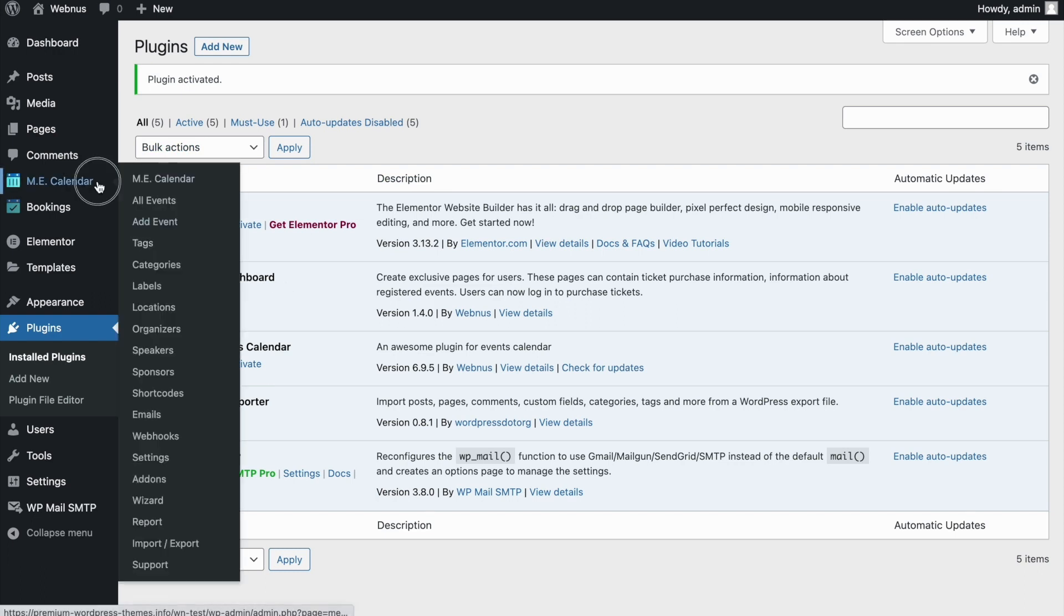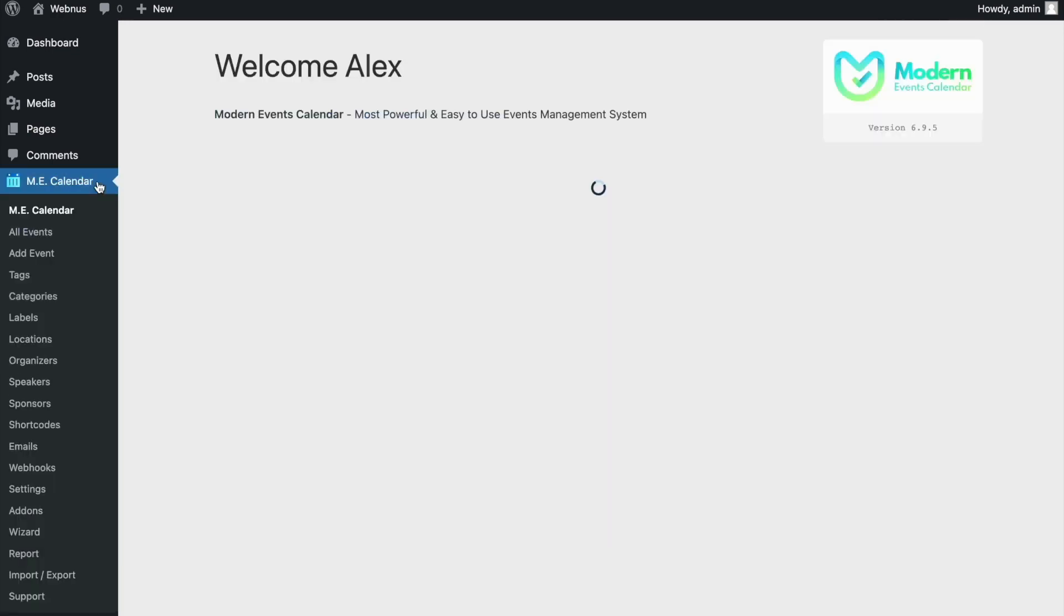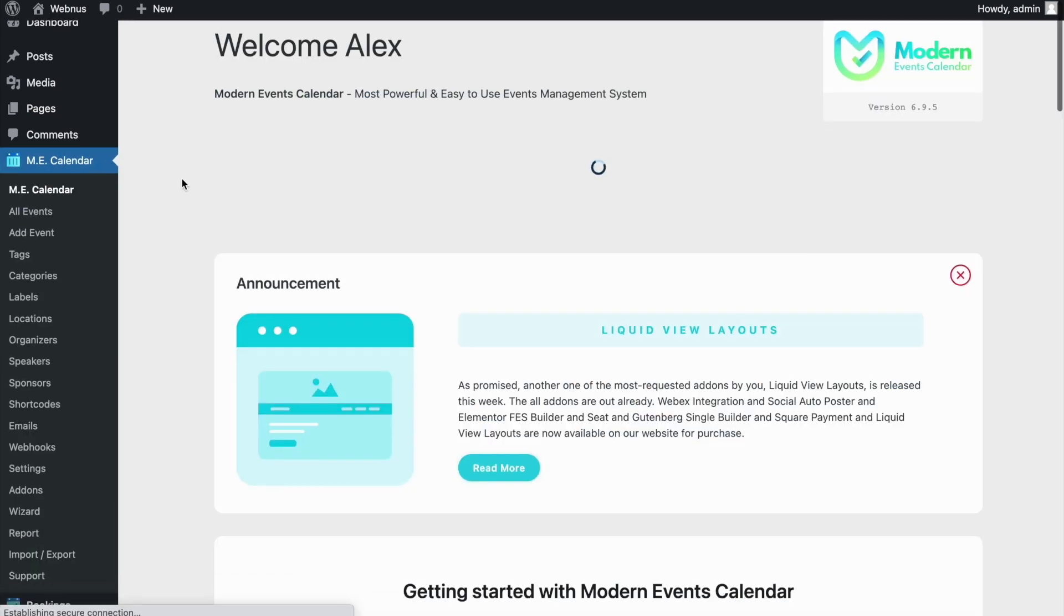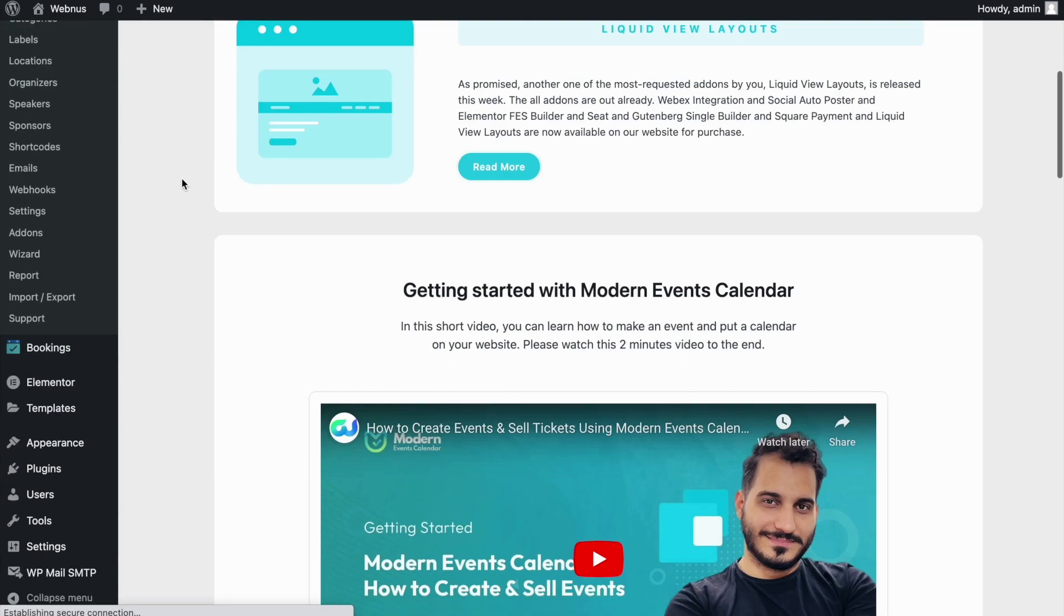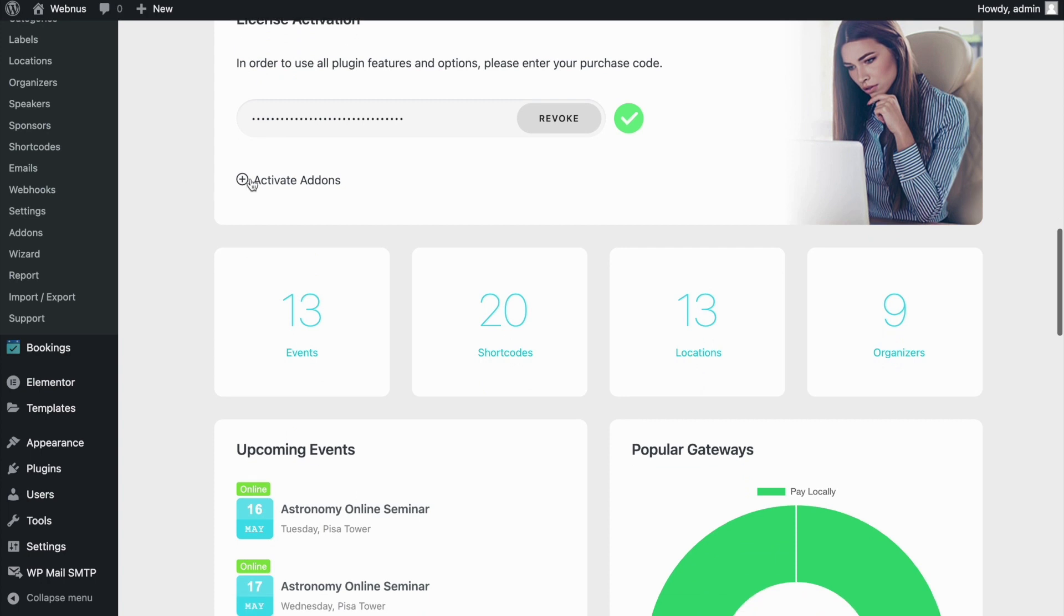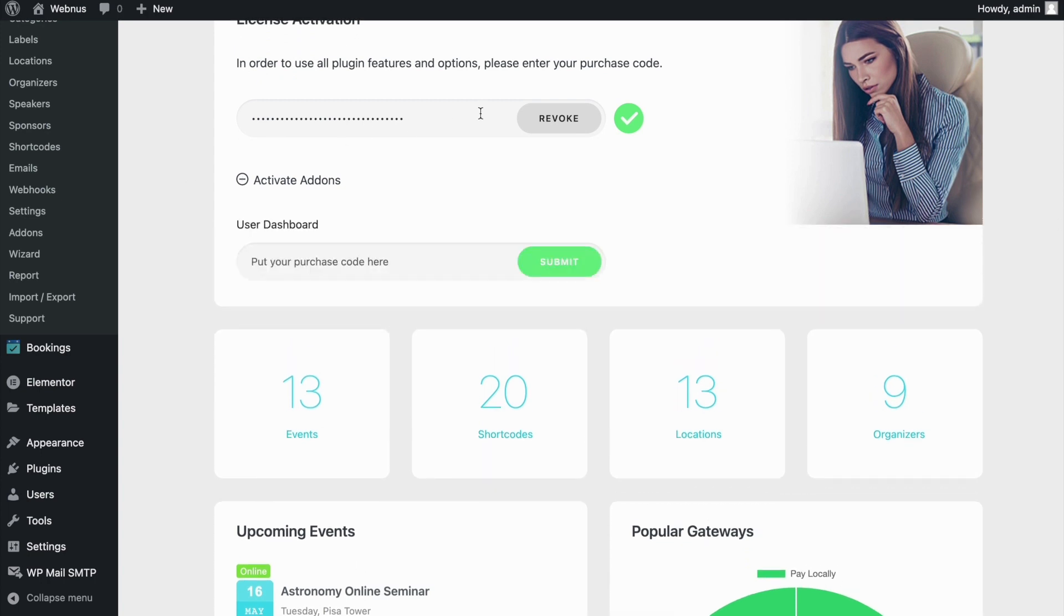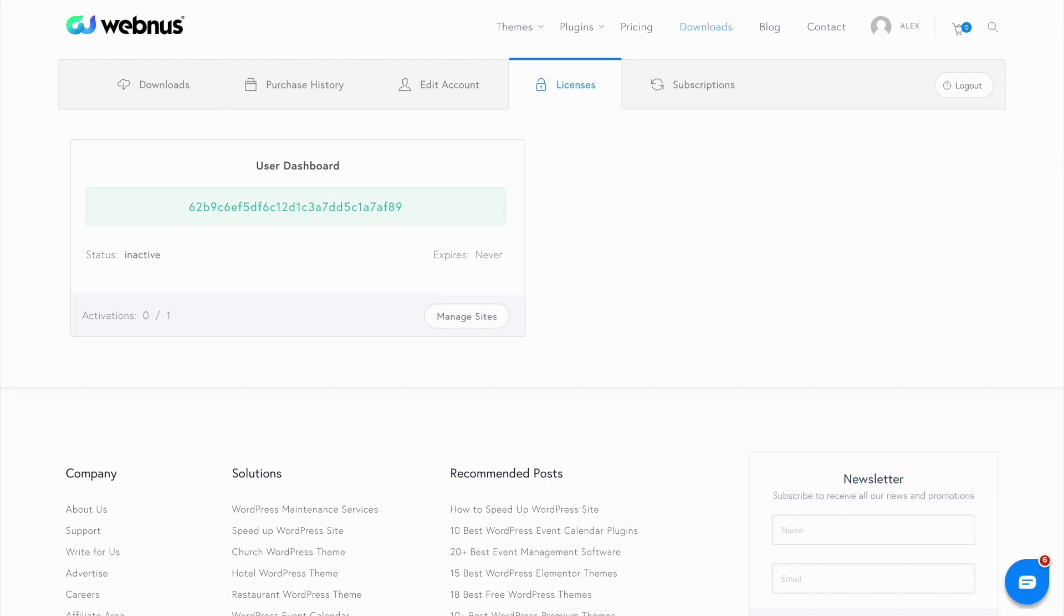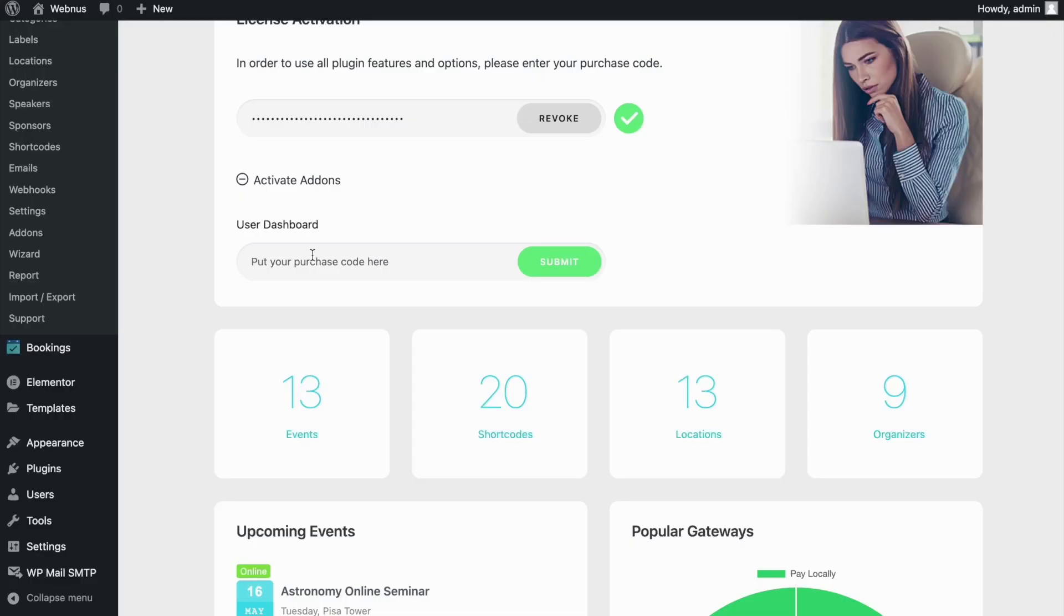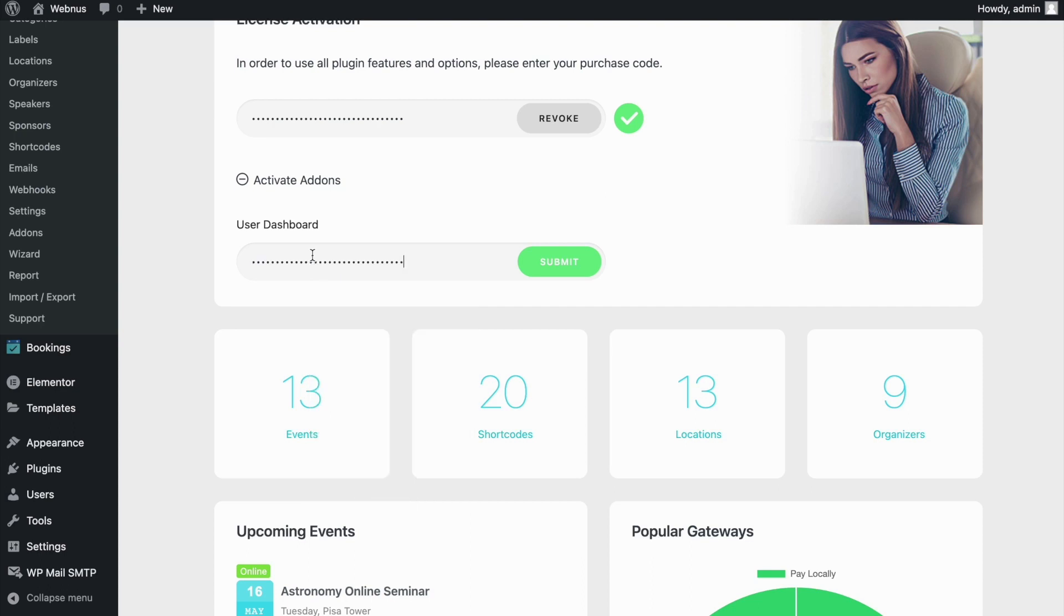Head to the MEC calendar menu to activate the license for our add-on. We'll copy our product activation key from the webnews user panel and paste it in the activation field to submit. The green check mark indicates that our plugin has been successfully activated.